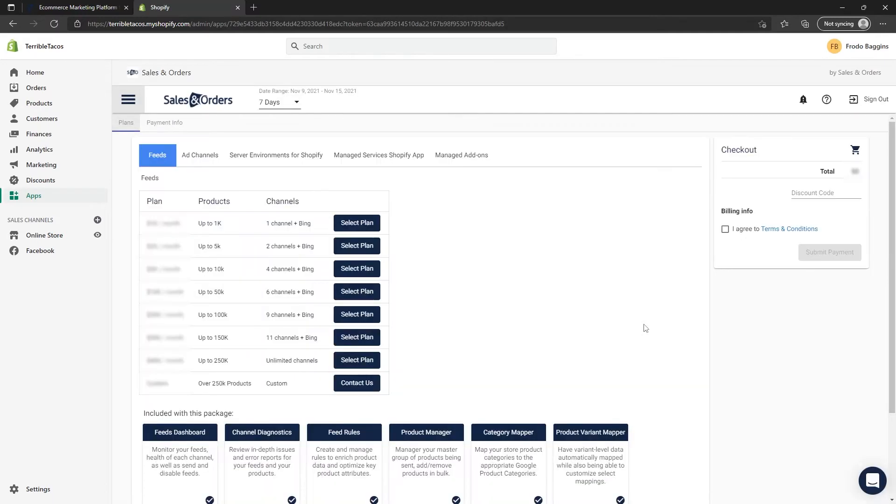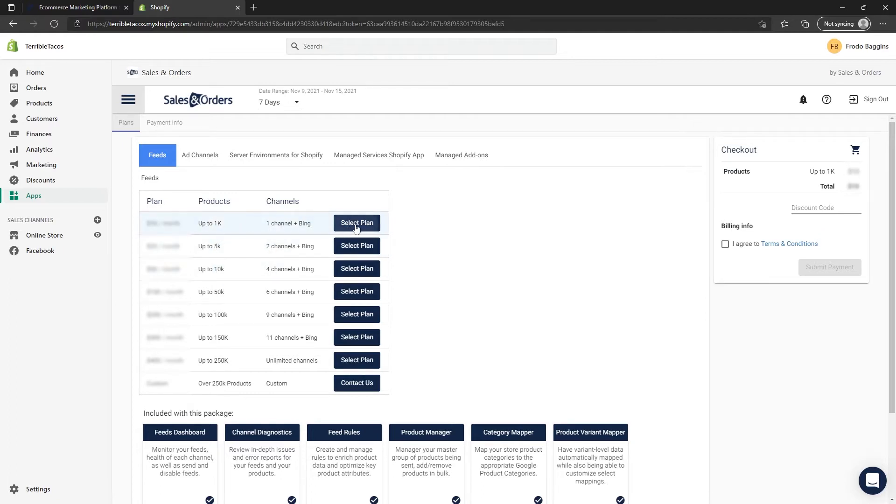You will now have access to the Sales and Orders app. At this point, you will need to choose a plan. In this example, we'll be choosing the up to 1,000 products plan.